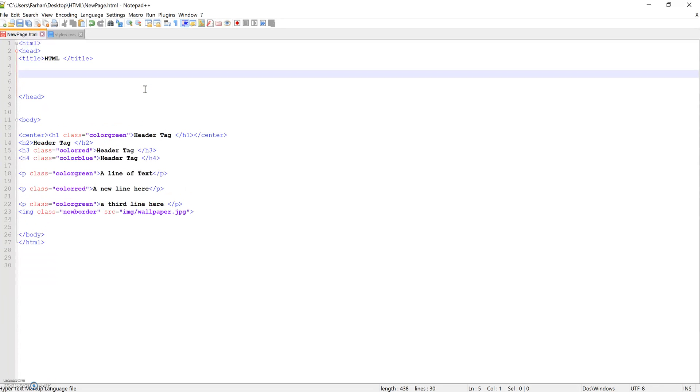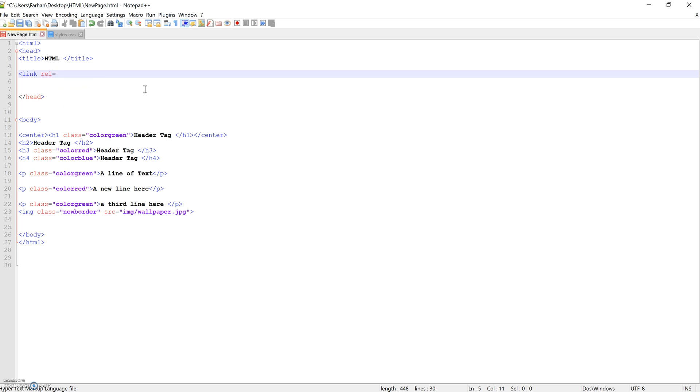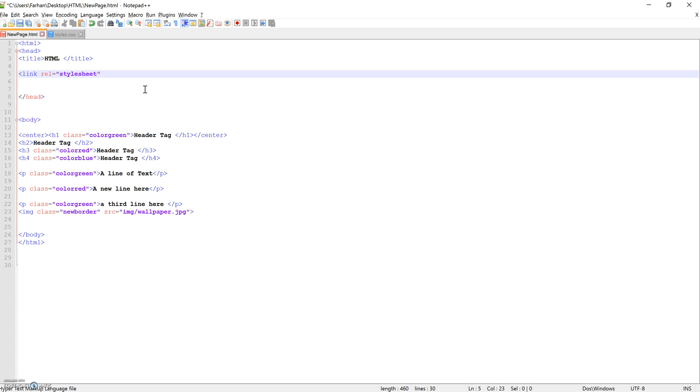The reason why this has happened is because we haven't linked that CSS file to this HTML document. So what we're going to do, just underneath the title and above, before closing the head, we're going to link that sheet. So we're going to do link rel, and we're going to call it a stylesheet.